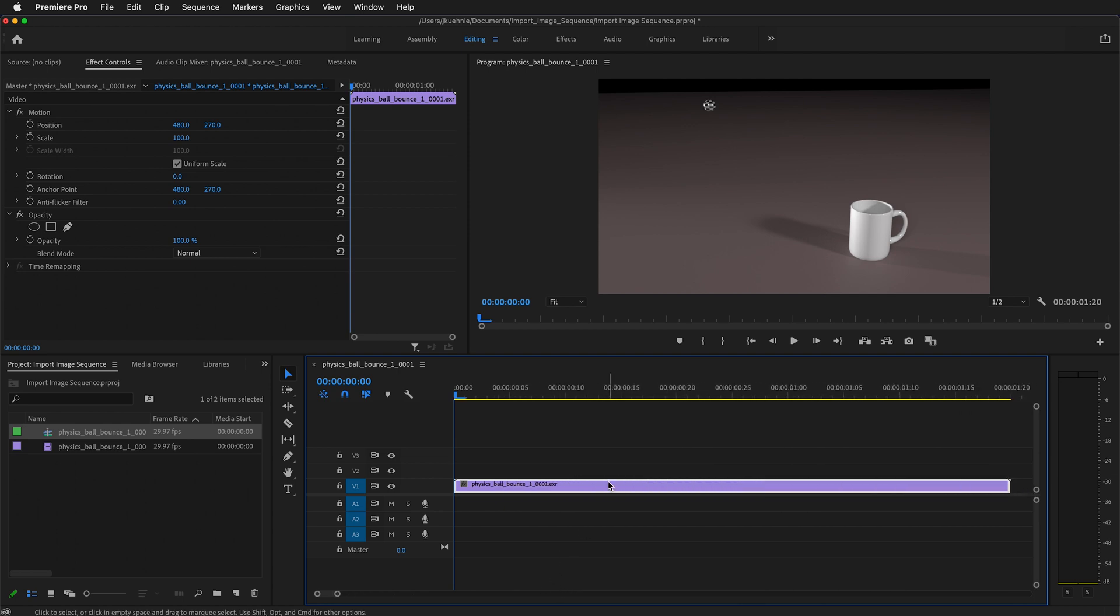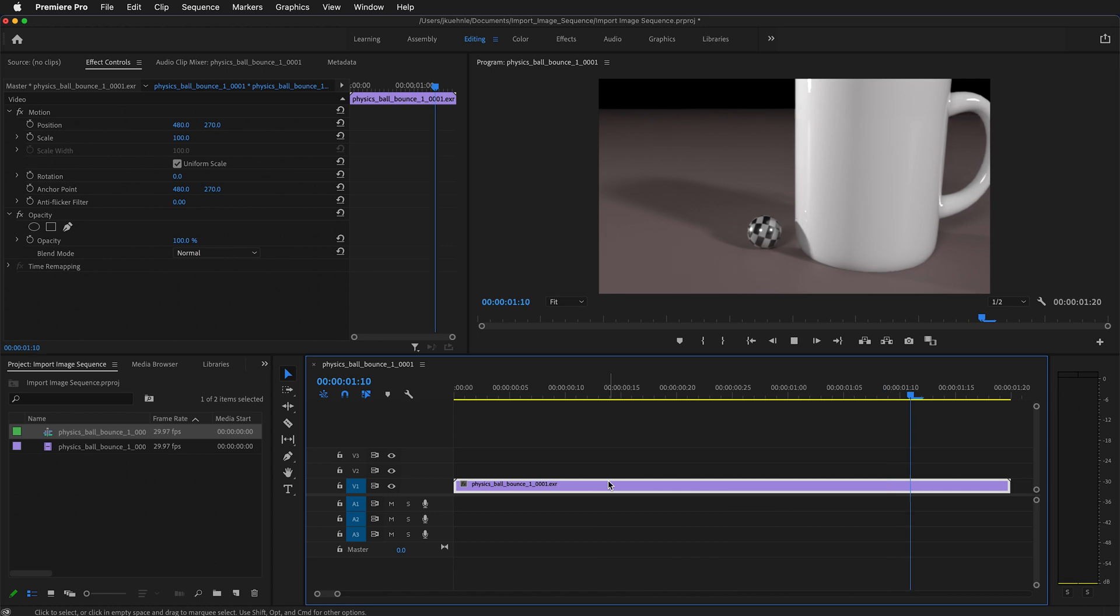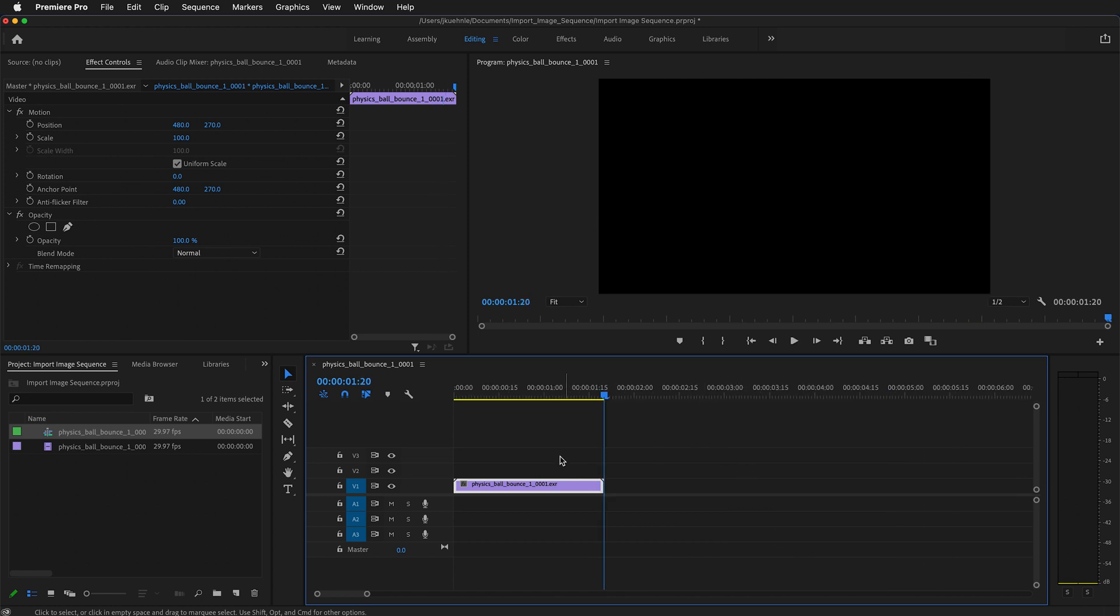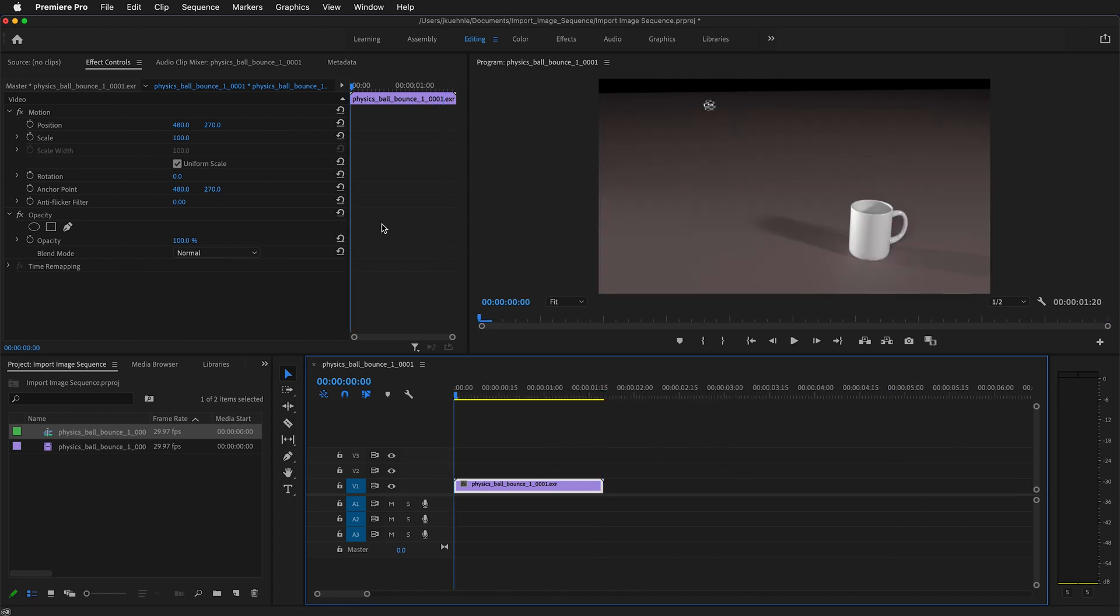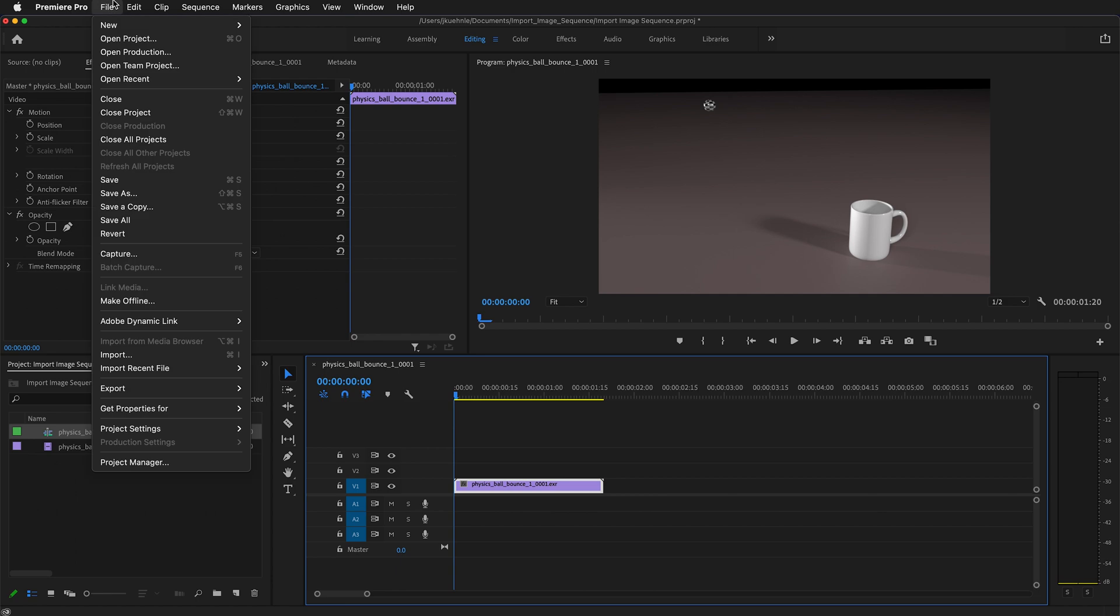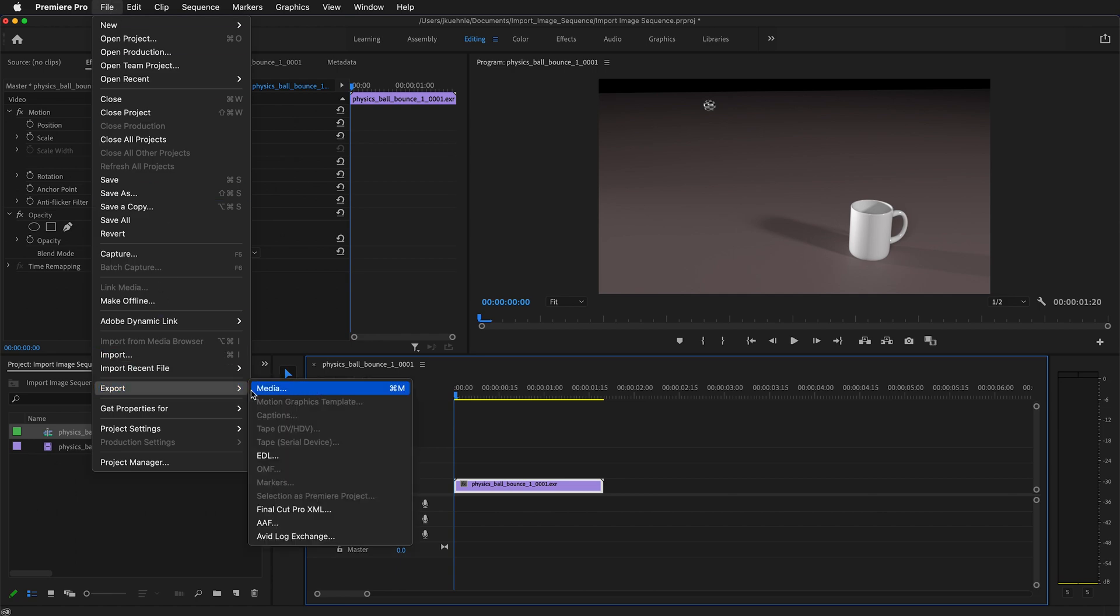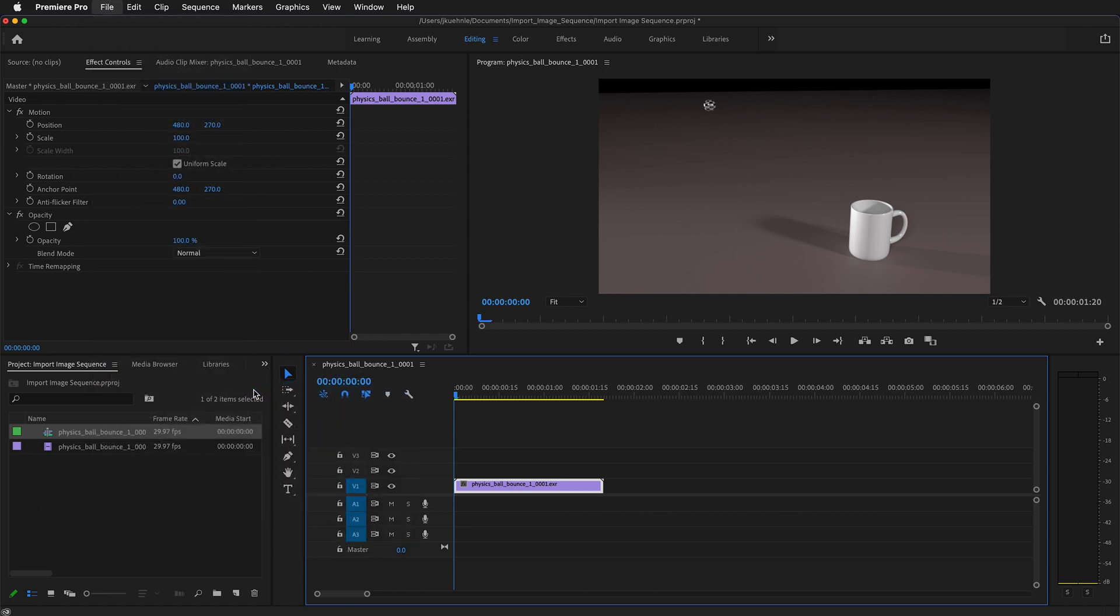If I press play it will play the video. Now it's time to export our video. To do that you need to make sure that you click on the timeline. The timeline needs to be highlighted with this blue box. Then we can go to file export media.